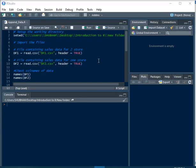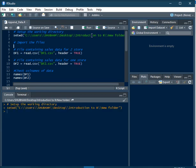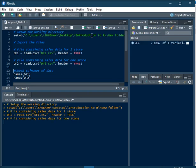How to append two different data sets. I am setting up my working directory and importing two data frames — DataFrame 1 and DataFrame 2 — each containing sales data.